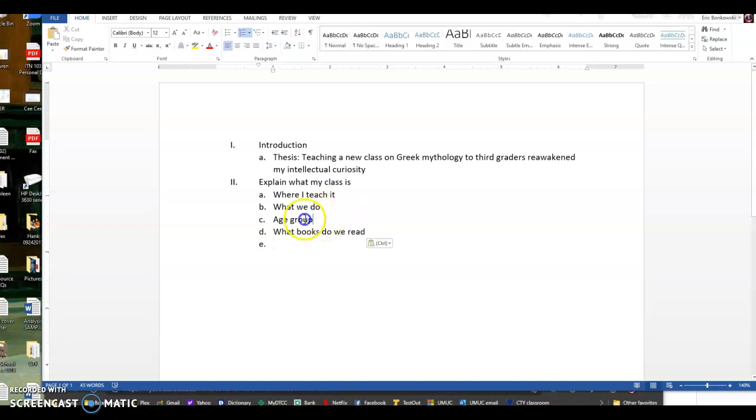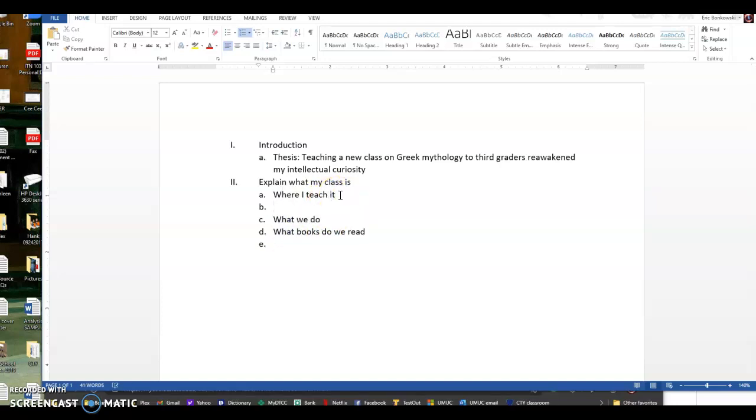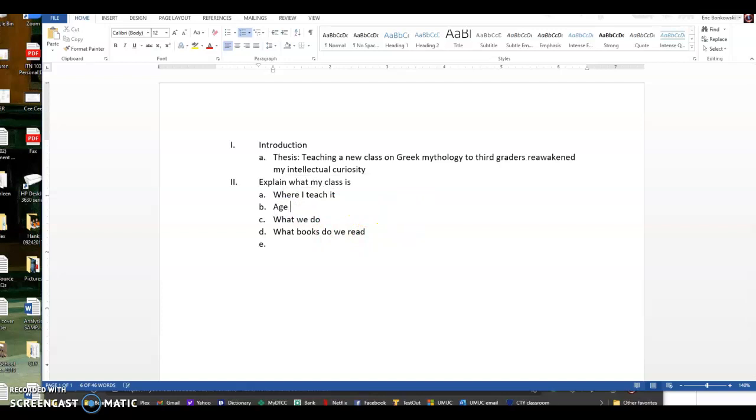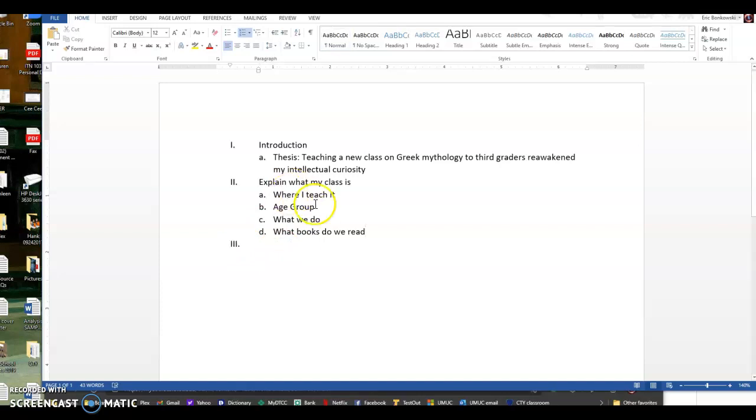You see what I'm doing here? I'm just fiddling around about thinking about the order that the details might need to go in. This should say age group. Okay. So those are the details that I'm going to include in that paragraph about what my class is. Description. It's going to be a description of my class.